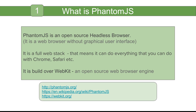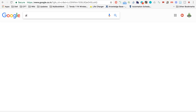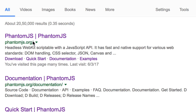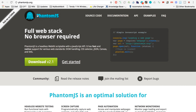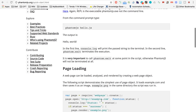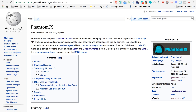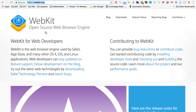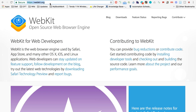WebKit is the web browser engine that runs Safari and some other browsers. You can search for PhantomJS in your browser and the very first site you will get is PhantomJS.org. You can read about PhantomJS there, go to the Get Started guide, and get some really nice information. There is also a Wikipedia page for PhantomJS and a URL for WebKit, which is an open source web browser engine used by Safari and also by PhantomJS. I will make all these links available in the description below the video.